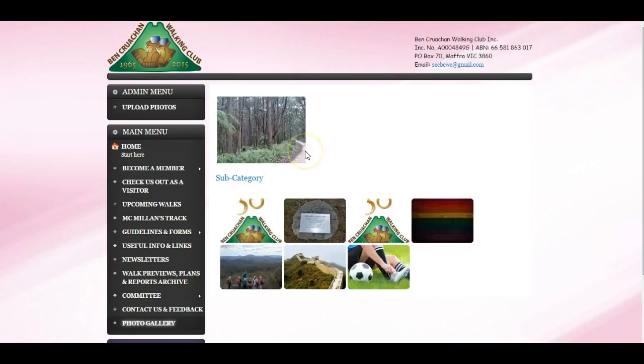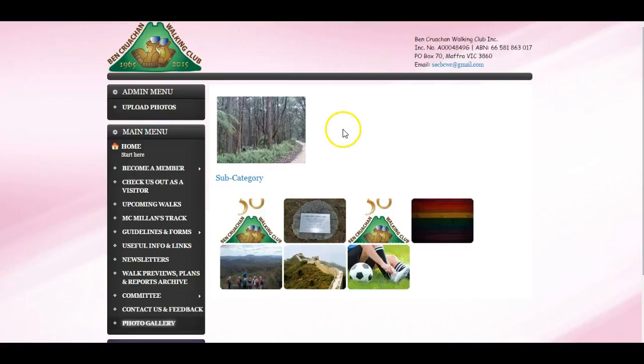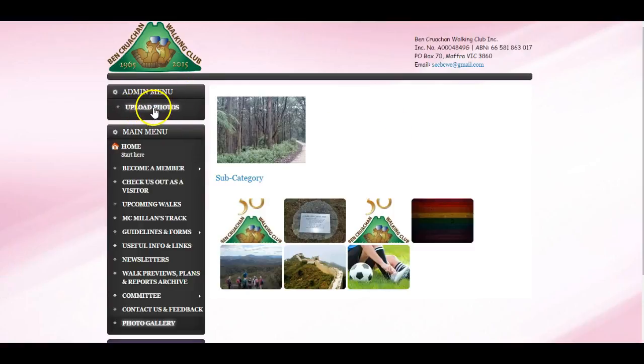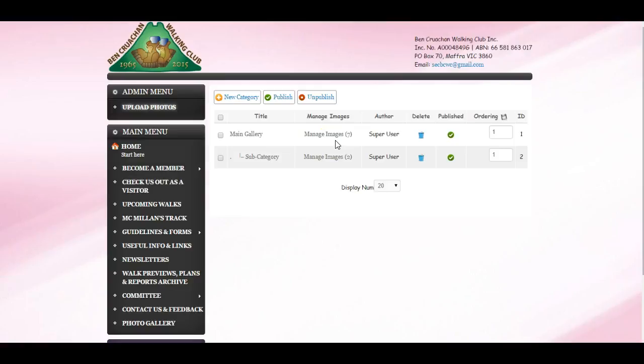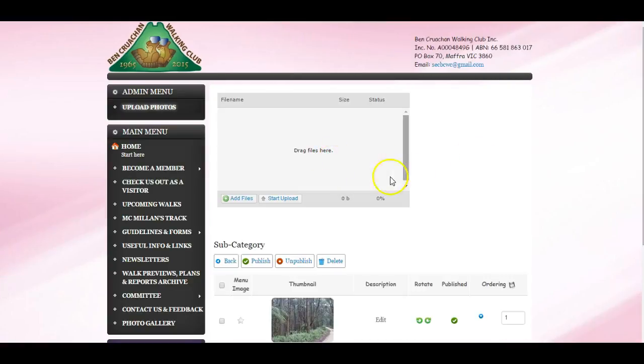Now one of the benefits of the Ignite gallery is that it enables front-end uploading of pictures. So we've created a link called upload photos. Again one has to then choose which category one wants to upload the pictures to before one can upload pictures. So we'll choose subcategory and we are back to the familiar screen.